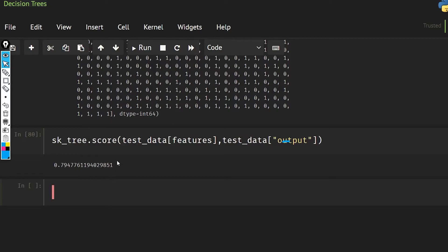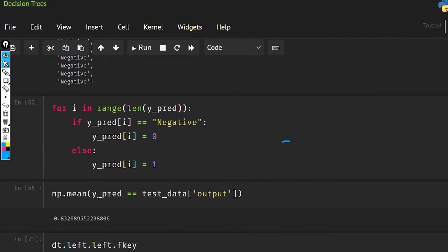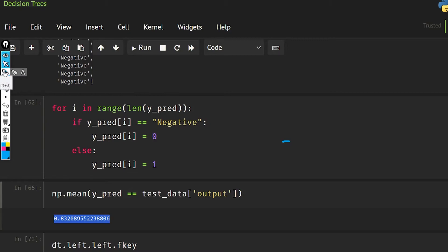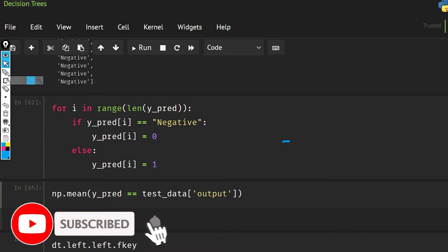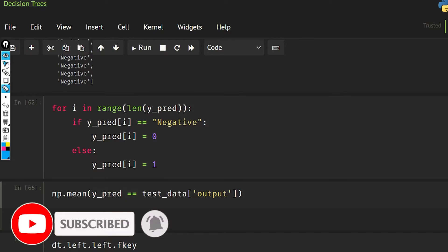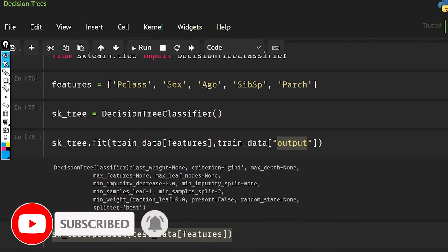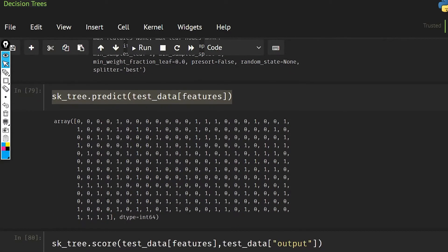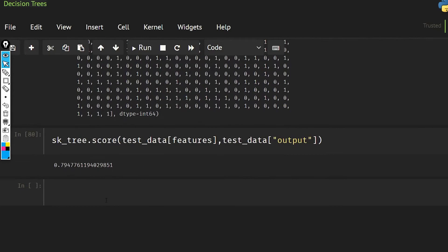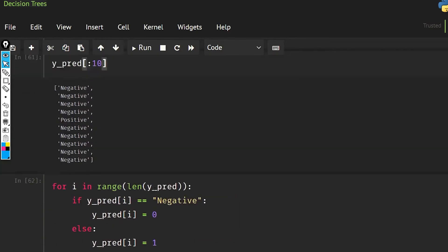So it is giving us 79 percent accuracy, and our model was giving 83 percent accuracy. Now we have a reason for that. First of all, let me tell you that gini index is a better way to make your decision instead of entropy, but it was easier than gini index, that's why I explained it with you.